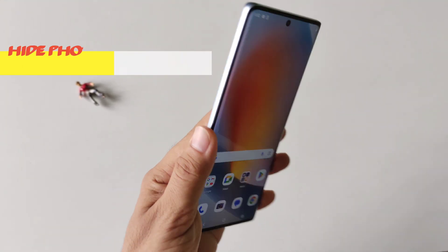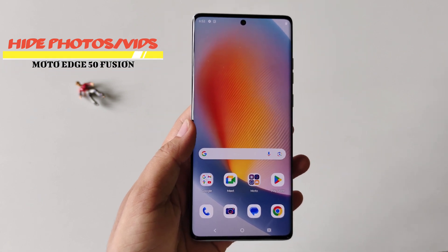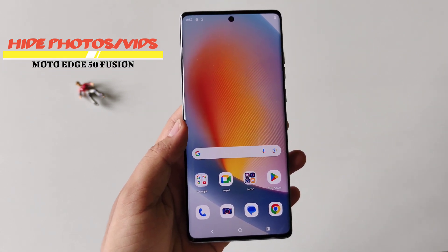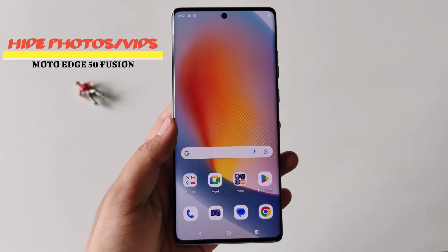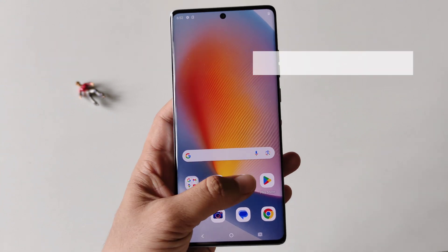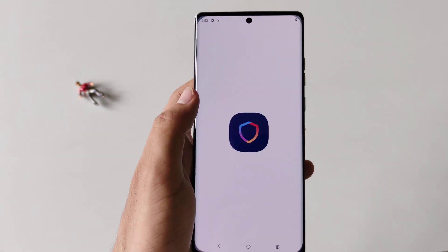In this video we have the Moto Edge 50 Fusion smartphone, and I'll show you how you can hide any photos, videos, or documents in this smartphone. Firstly, you have to open the Moto Secure application.